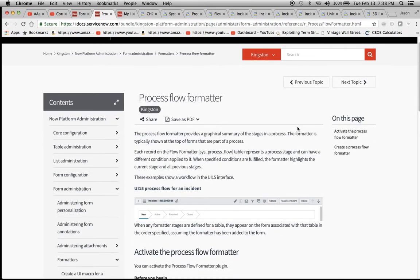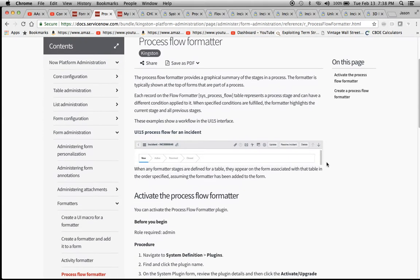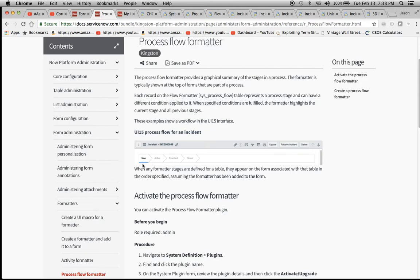You might be familiar with this. It's at the very top of the change management application or the change management form. You'll see these little chevrons here, and this symbolizes each stage.